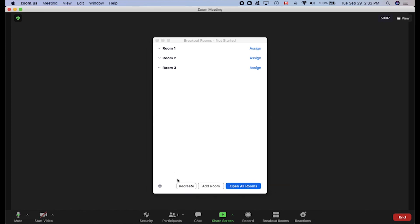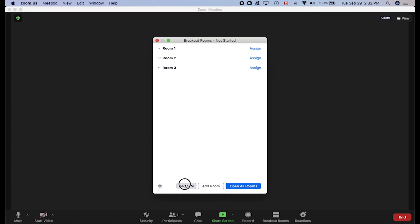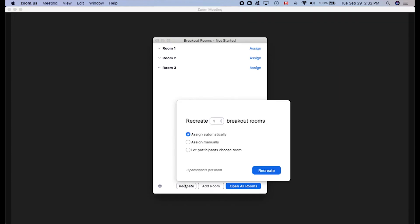We can also recreate rooms. Say you bring everyone back to the main session, you can recreate the rooms here, open the rooms, and send everyone back out.